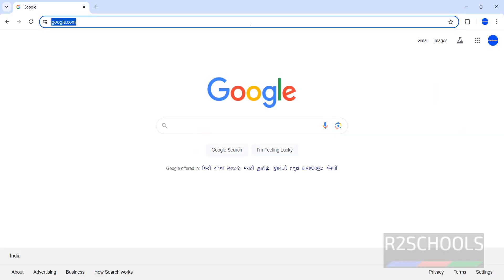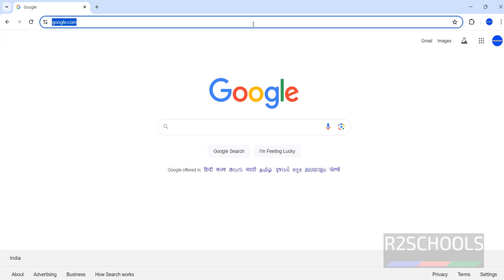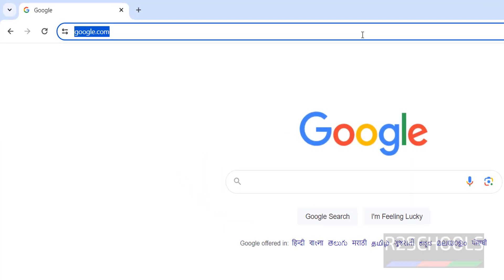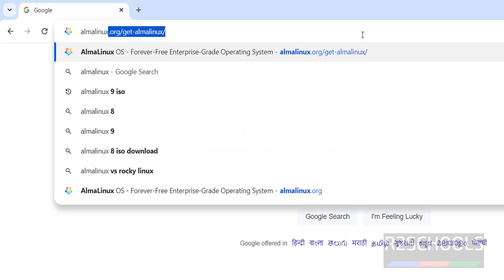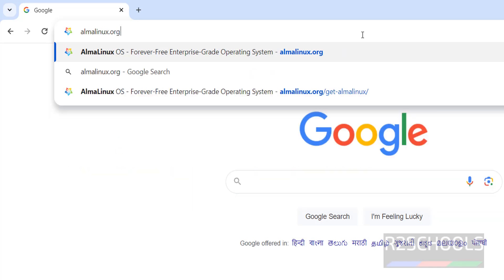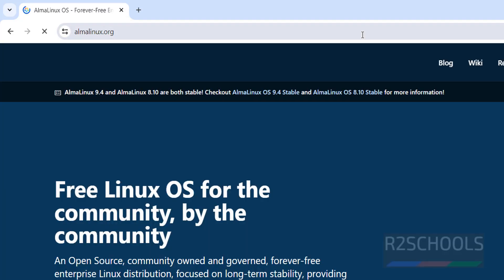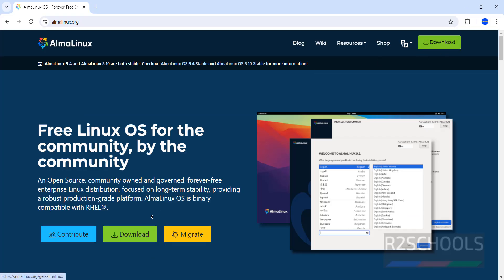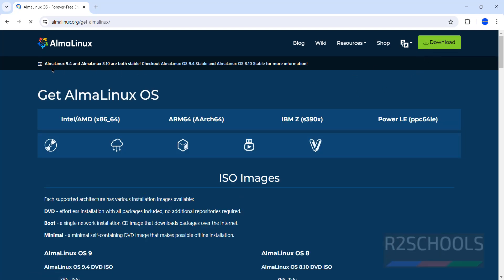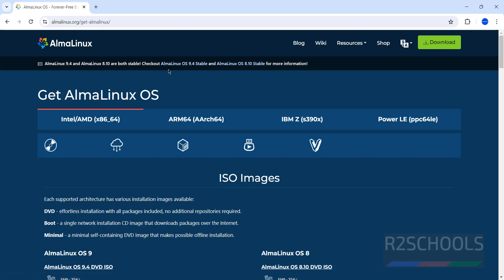First go to AlmaLinux official website and download the AlmaLinux OS 9.4. AlmaLinux.org, hit enter. Click on download. See here AlmaLinux 9.4, AlmaLinux 8.1 are both stable. Select Intel or AMD, then click on ISO images.